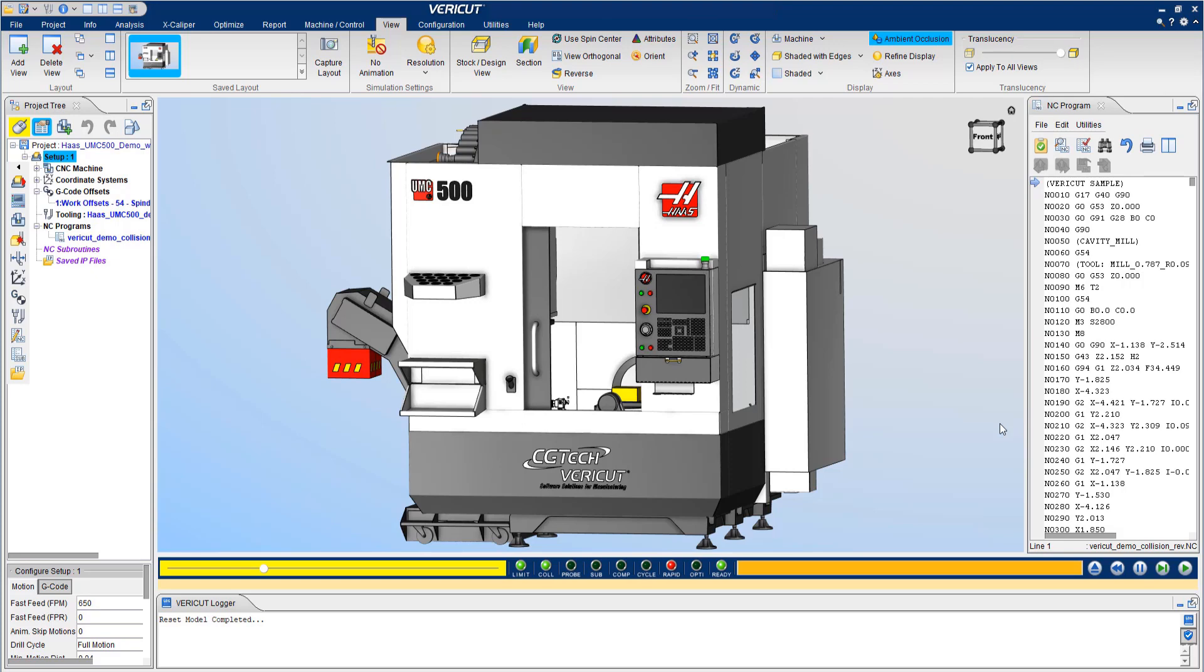So let's go ahead and take a look at a simulation using a Hurco UMC 500. Over on the right, you're going to see an NC program, and in the graphics window is the UMC 500 and a workpiece. This is a digital twin of the machine enabling a precise simulation.